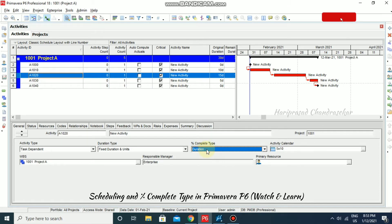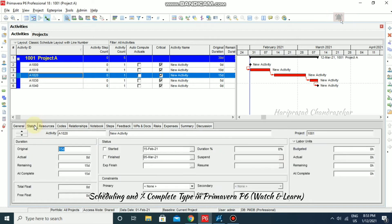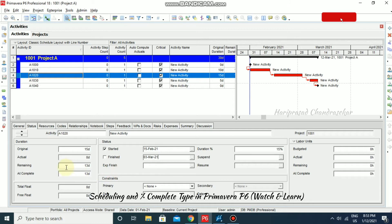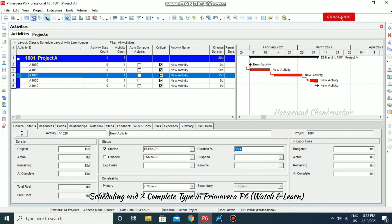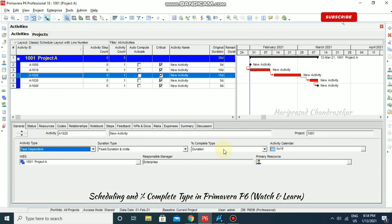With the duration completion type, go to the Status tab to start the project and specify the duration percentage. For example, if we input 15%, you can see the remaining and at-complete values update automatically. We've completed only 2 days so remaining is 13 days. If you put 20%, it automatically converts to 12 days remaining.